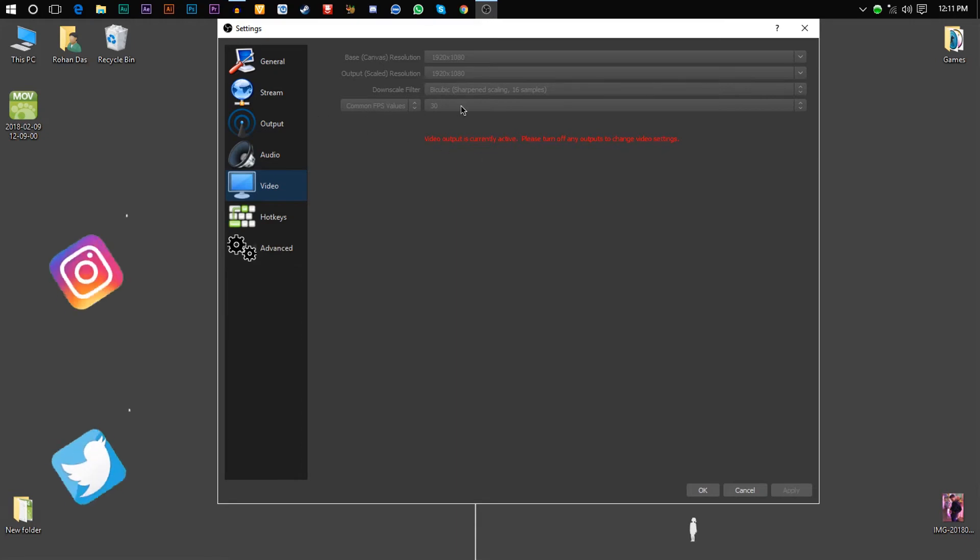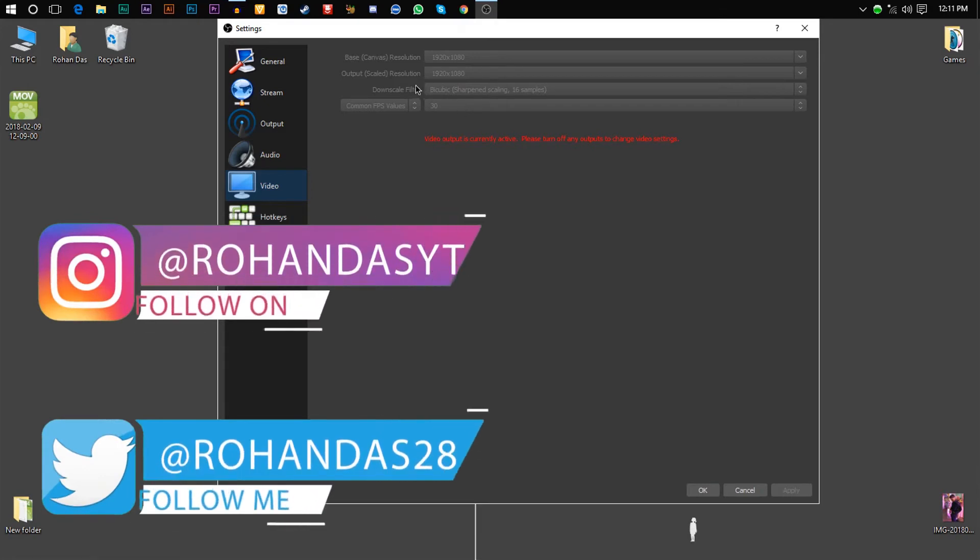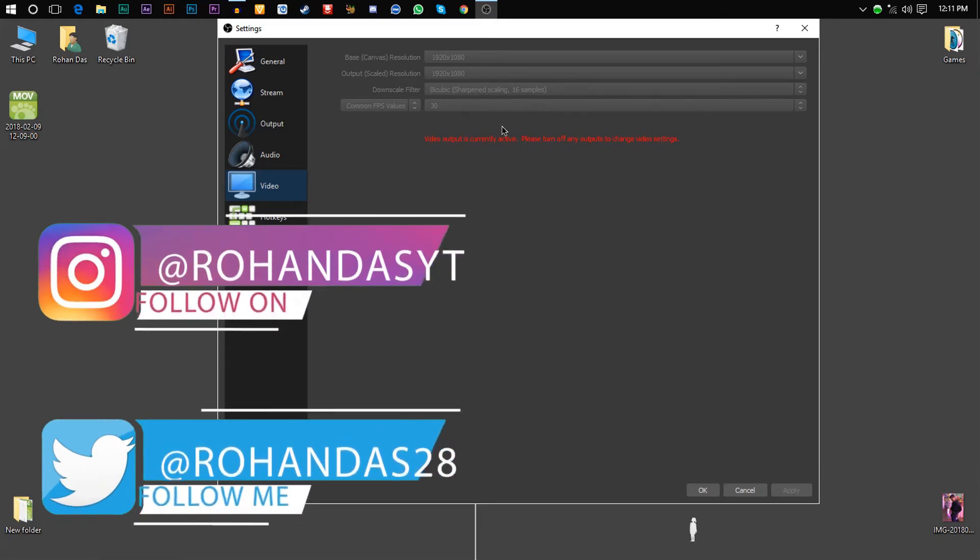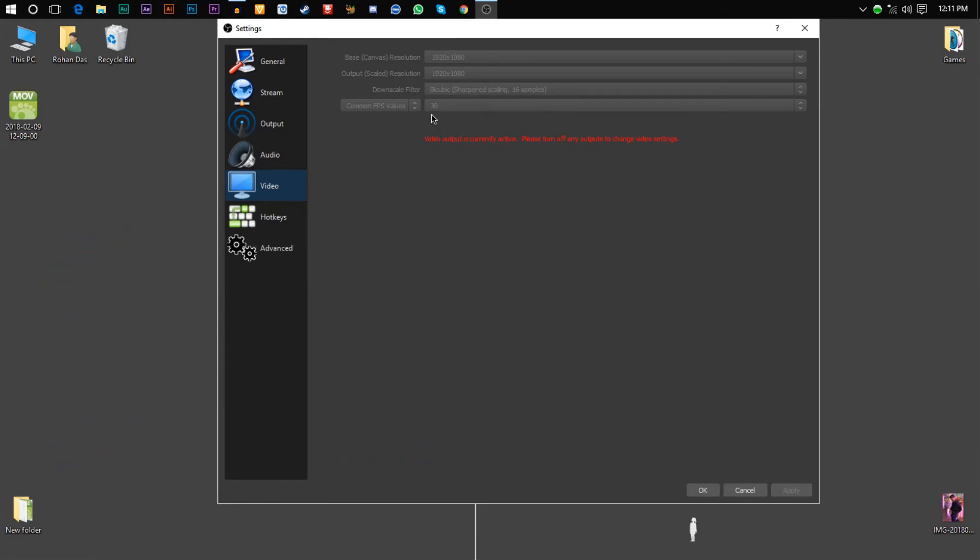For the downscaled filter, you need to choose bicubic sharpened scaling 16 samples, and the FPS value should be 30.